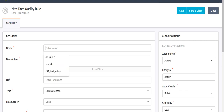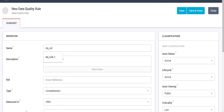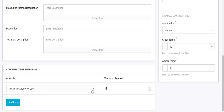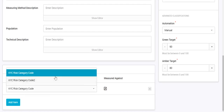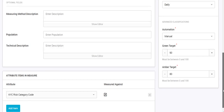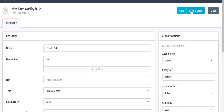Let's provide a name and description for the rule, along with other fields such as the type of rule, the system it is measured in, and so on. Here we can define the attribute on which you want to run this particular DQ rule. I have selected the default option, which is Attribute. Then we can save and close.